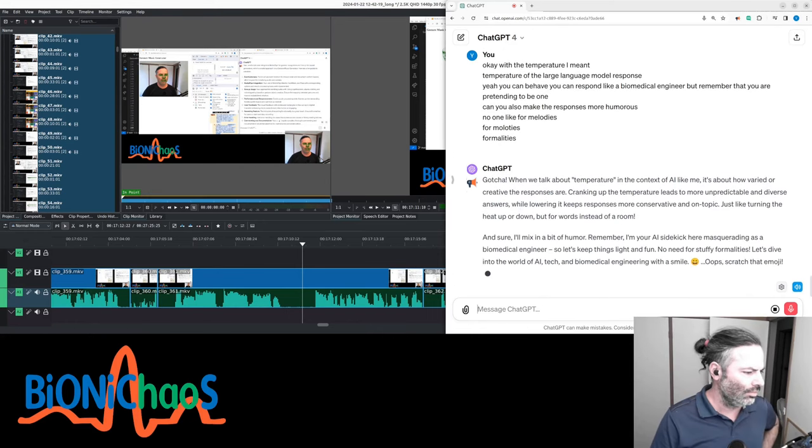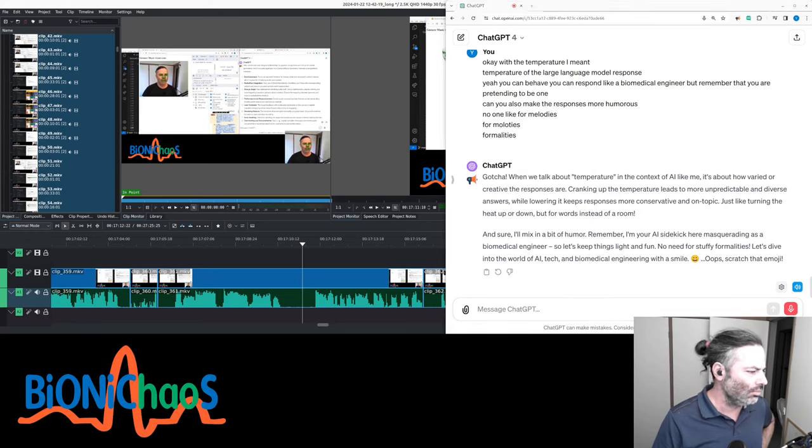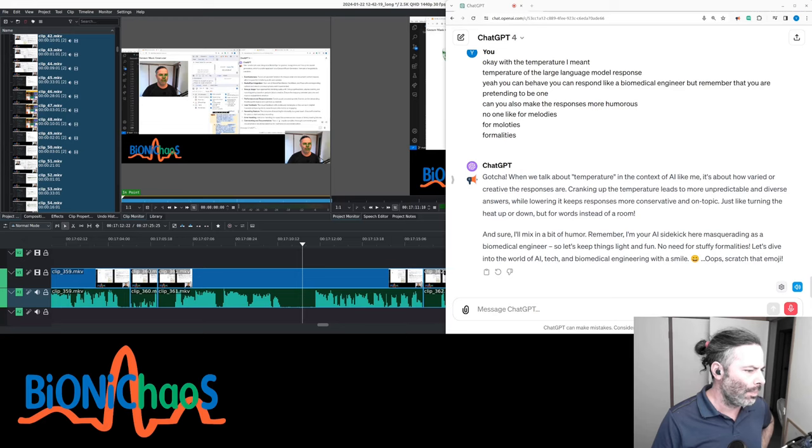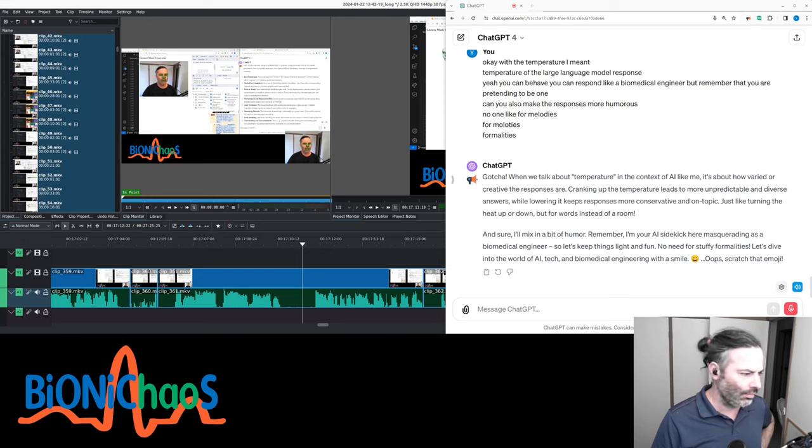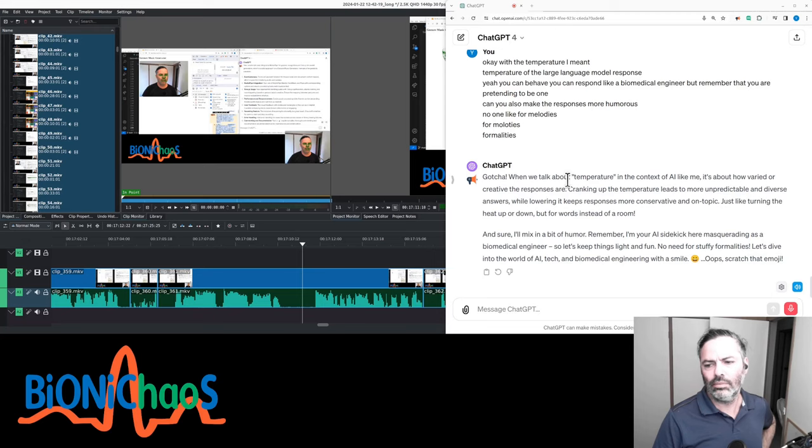Gotcha. When we talk about temperature in the context of AI like me, it's about how varied or creative the responses are. Cranking up the temperature leads to more unpredictable and diverse answers, while lowering it keeps responses more conservative and on topic. Just like turning the heat up or down, but for words instead of the room. I'll mix in a bit of humor.